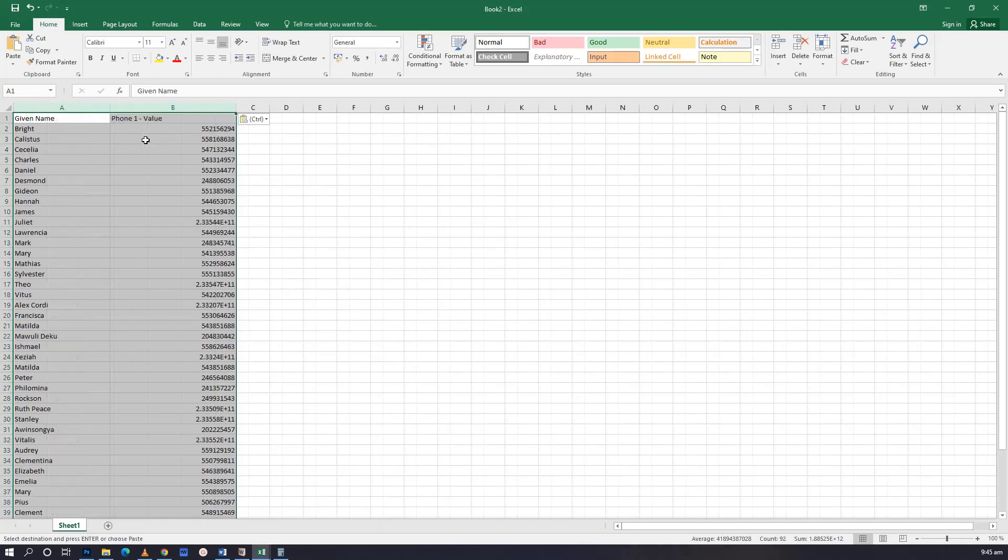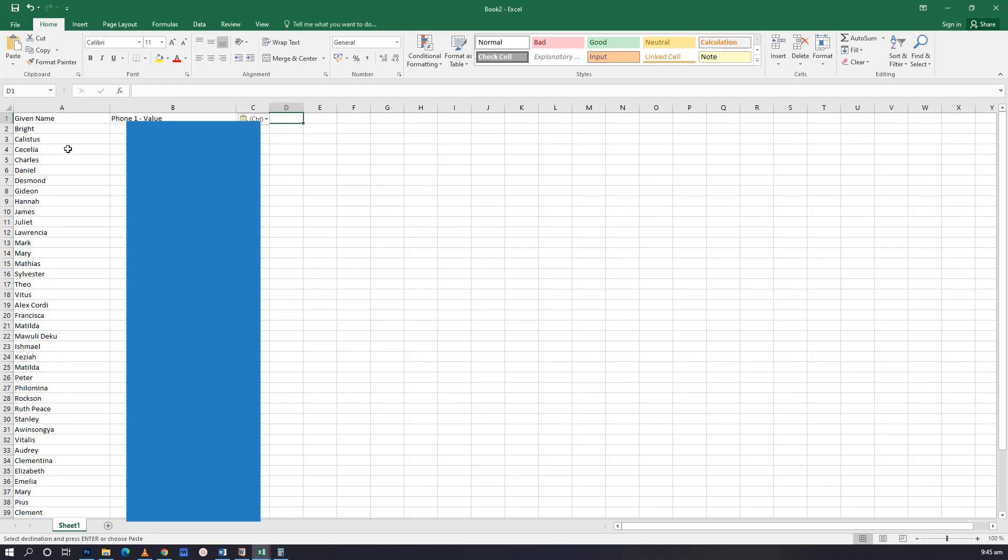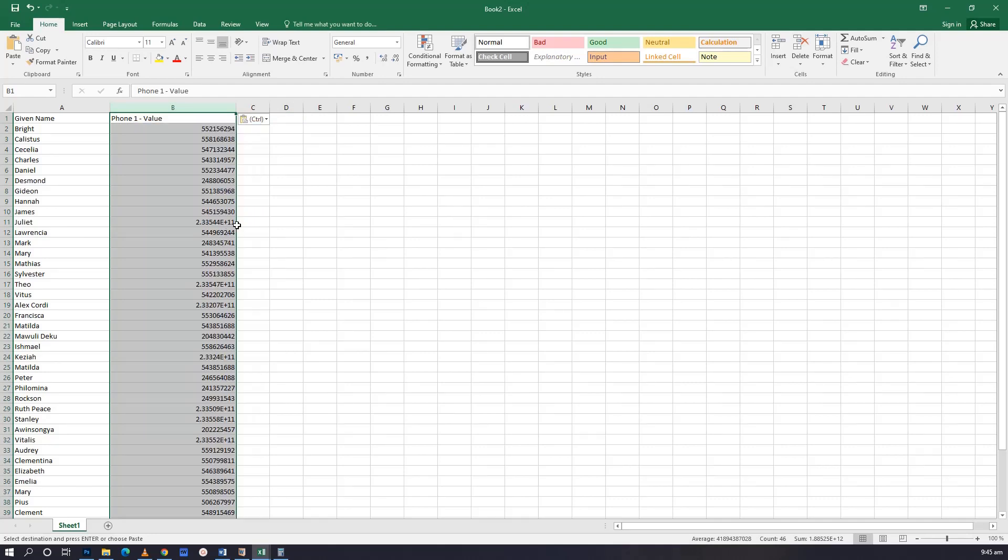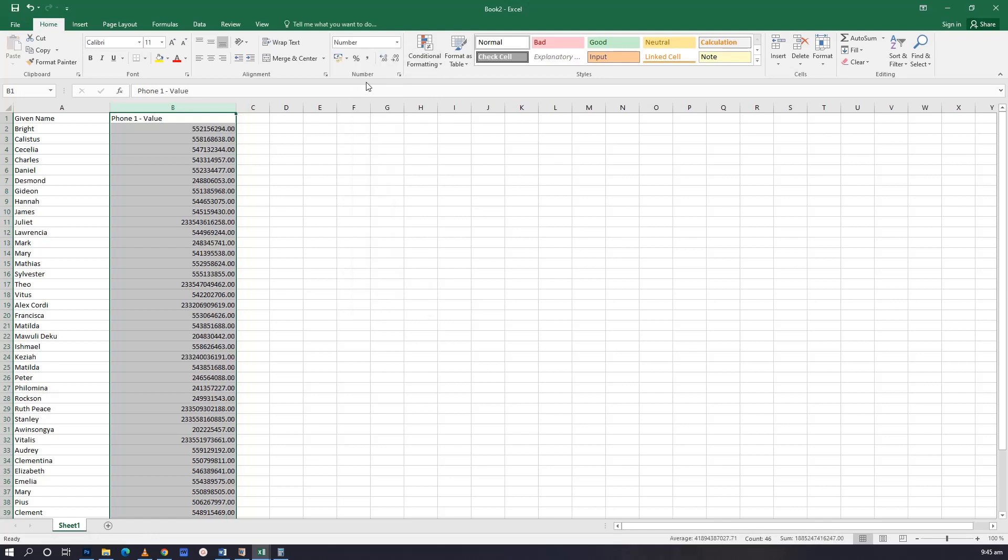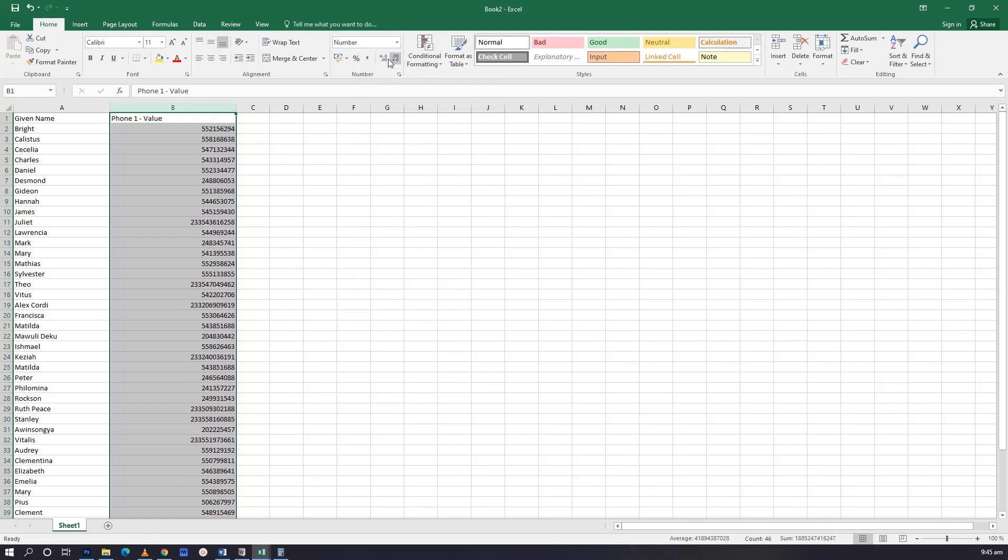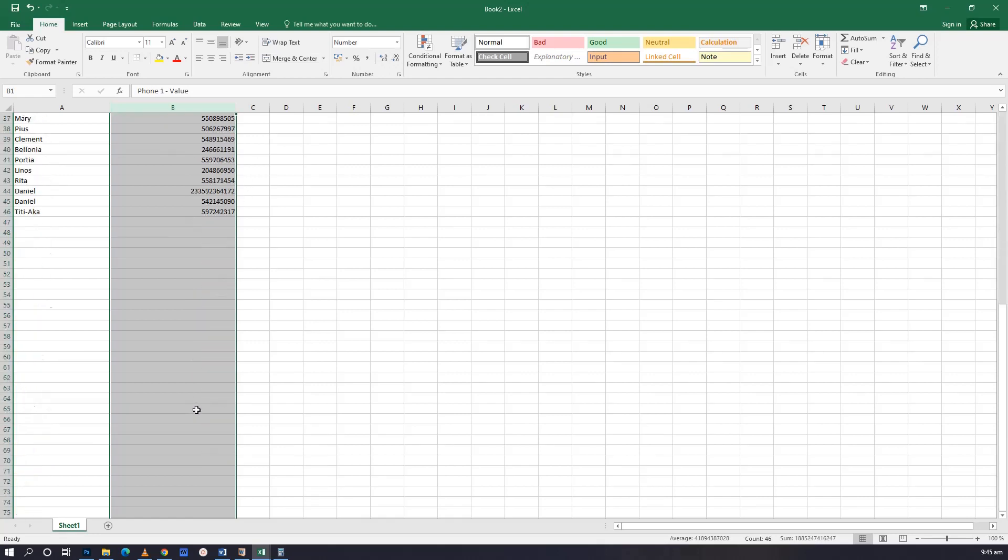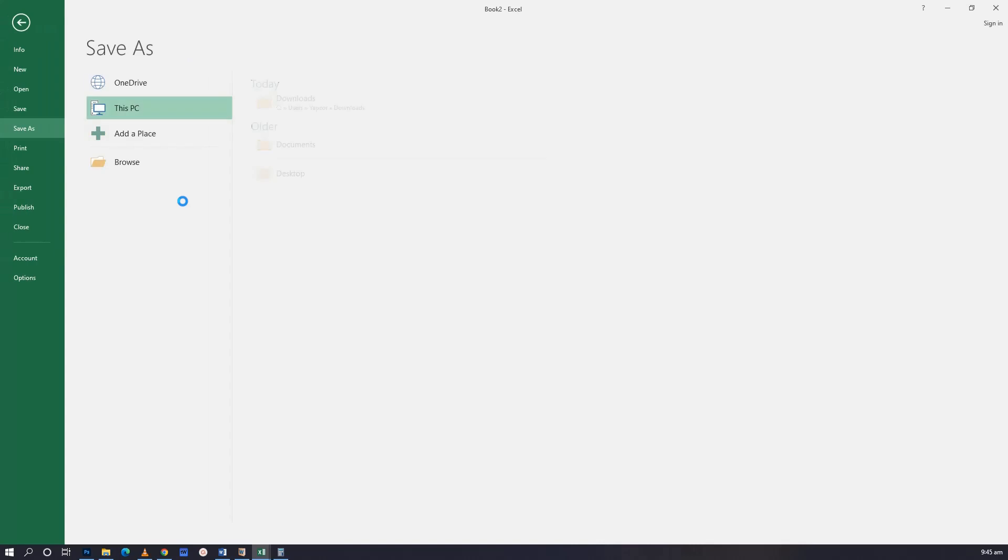With the Excel sheet you can have more columns - first name, second name, and all that. With all their details. And when you come here, the phone number usually shows something like plus 233 at the end. So you change here to number. And when you change to number, you decrease the decimal so that it gives you the number as it's supposed to be. In this form, you save it. Let me save it to my documents.